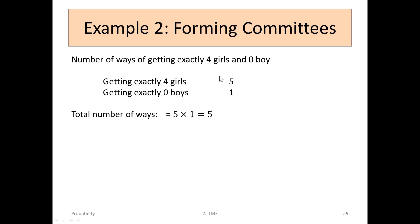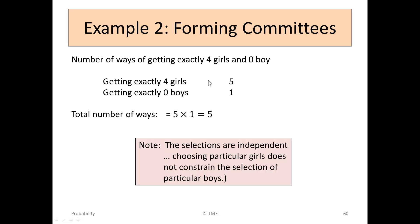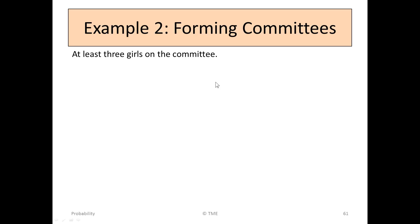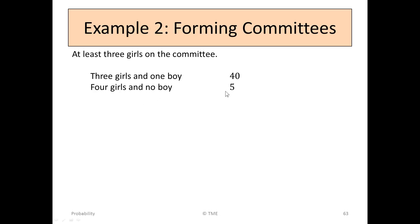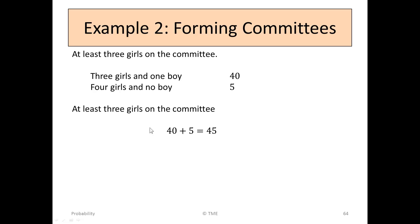So we have 5 ways of having a committee with 4 girls on it. The selections are independent — choosing the boys did not in any way restrict the choices of the girls. So to get at least 3 girls on the committee: 3 girls and 1 boy gives 40 ways, and 4 girls and no boy gives 5 ways. So there are 45 ways of forming committees with at least 3 girls.